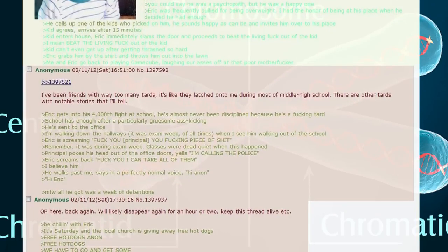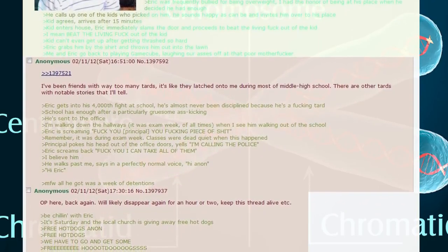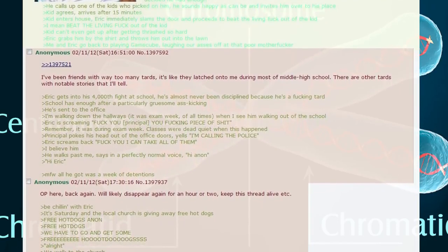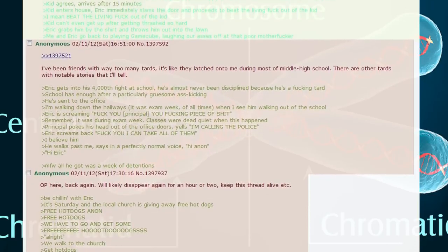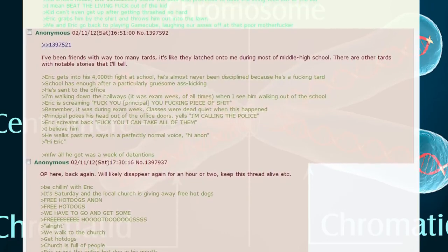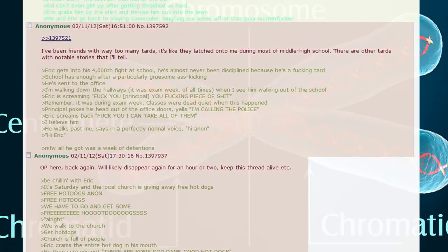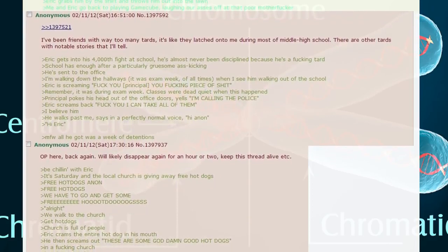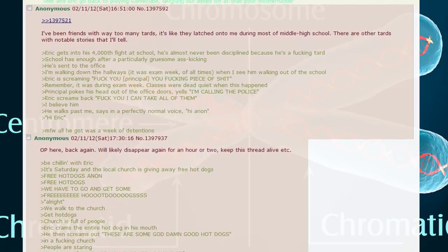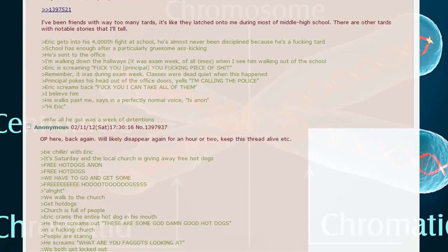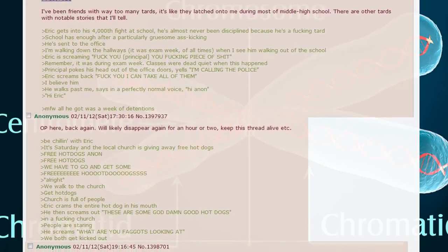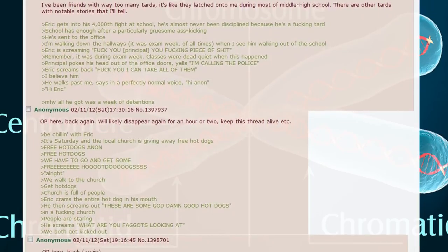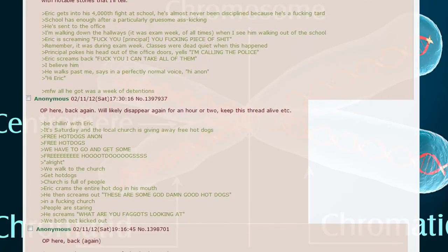Eric gets into his four thousandth fight at school. He's almost never been disciplined because he's a tard. School has enough after a particularly gruesome ass kicking. He's sent to the office. I'm walking down the hallways, it was exam week, when I see him walking out of the school. Eric is screaming thank you principal. Principal pokes his head out of the office doors, yells I'm calling the police. Eric screams back thank you, I can take all of them. He walks past me, says in a perfectly normal voice, hi Eric.